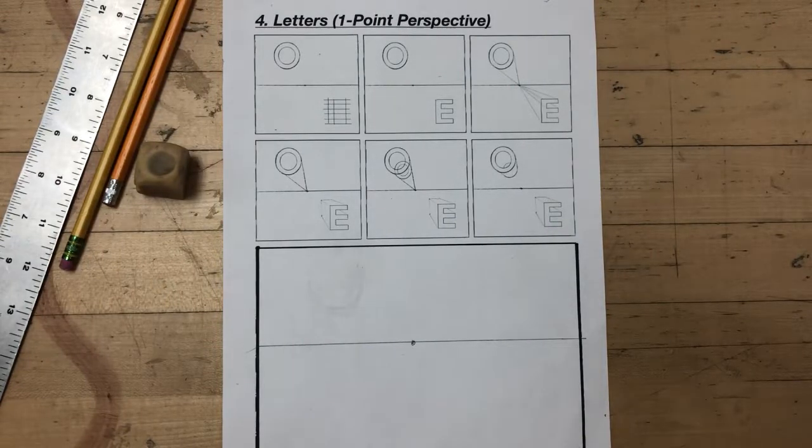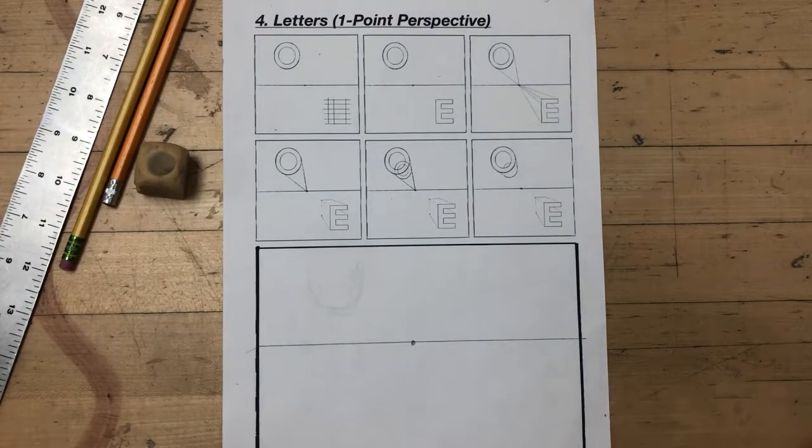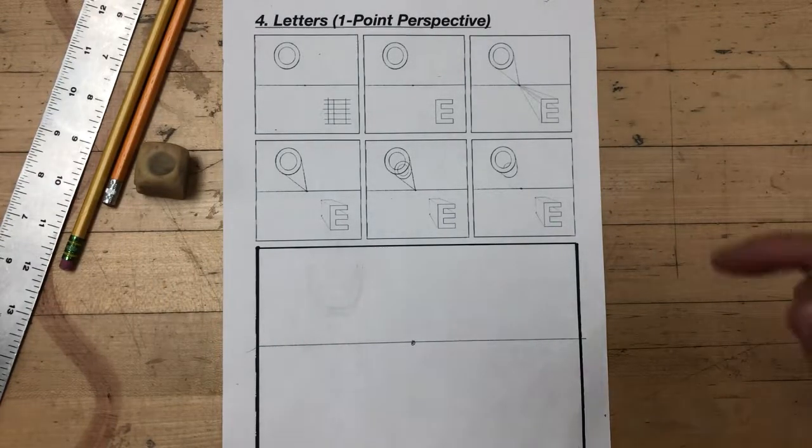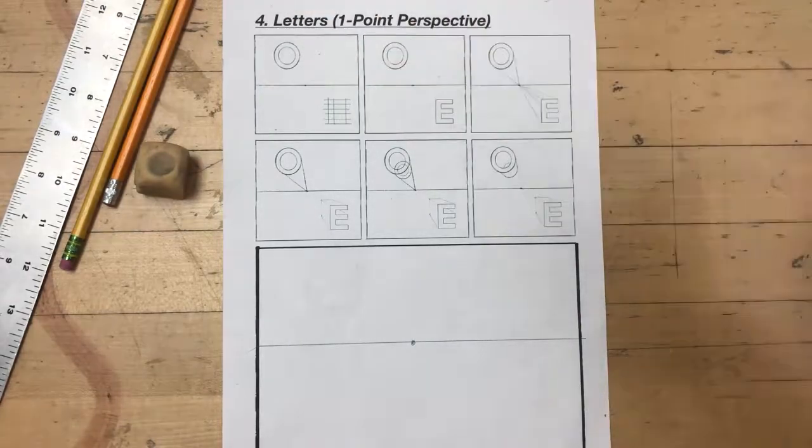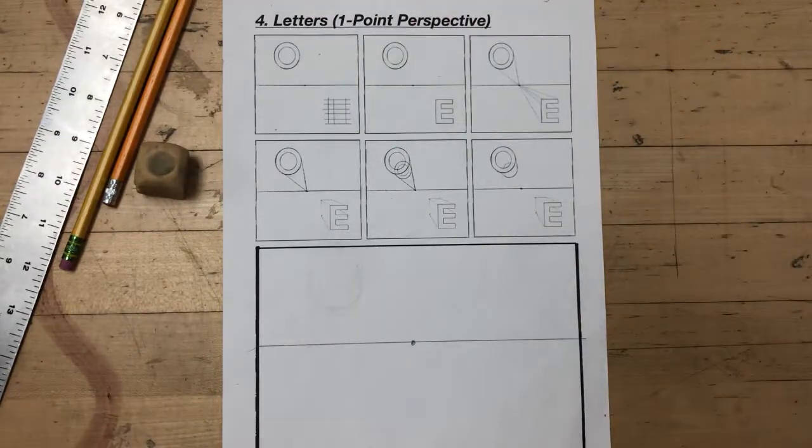Hi, welcome back to my lessons on linear perspective. Today we're going to move on to the one point perspective letters worksheet.